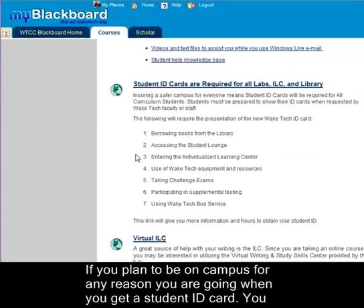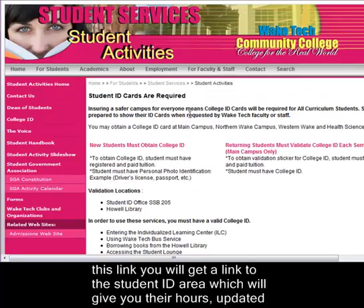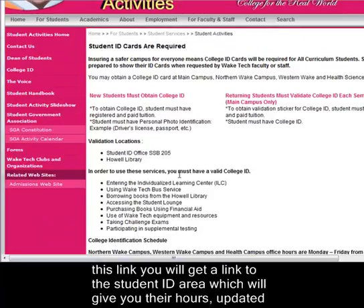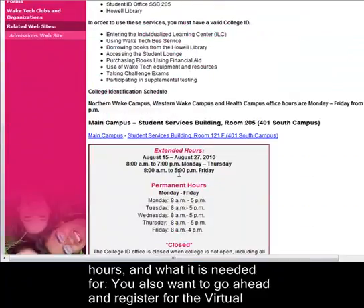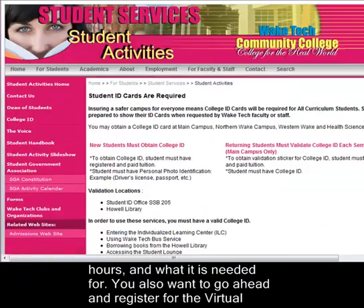If you plan on being on campus for any reason you're going to want to get a student ID card. You need a student ID card to use the lab, the ILC, or the library. If you click on this link you will get a link to the student ID area which will give you their hours and what it's needed for.